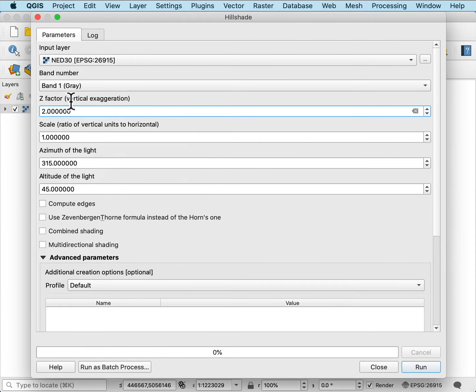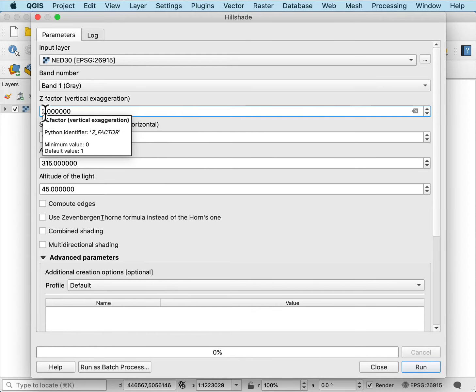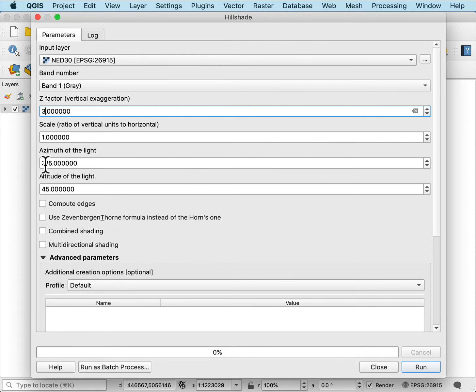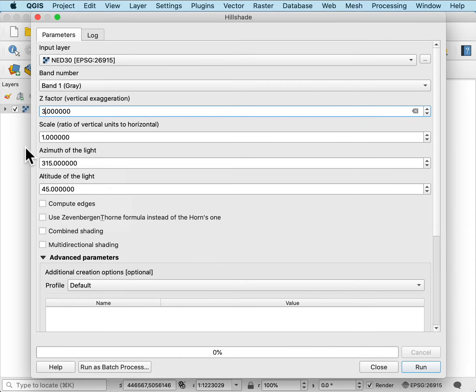I typically don't do any more than 3 or 4 in the flattest part of the country, and out west where there are large elevation differences, you usually keep it at 1. The azimuth of the light or where it's coming, typically someplace in the northwest section is best, the northwest quadrant.